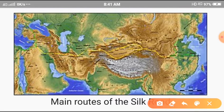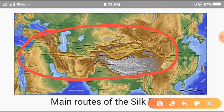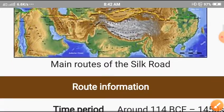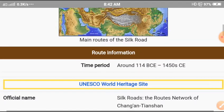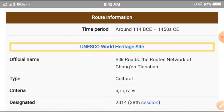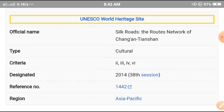Let me mark it for you — this is the Silk Road: the yellow line in this map shows the route from China to Eastern or South-Eastern Asia, going through the valleys of the Himalayas. The main routes of the Silk Road: time period around 140 BC to 1450 AD.